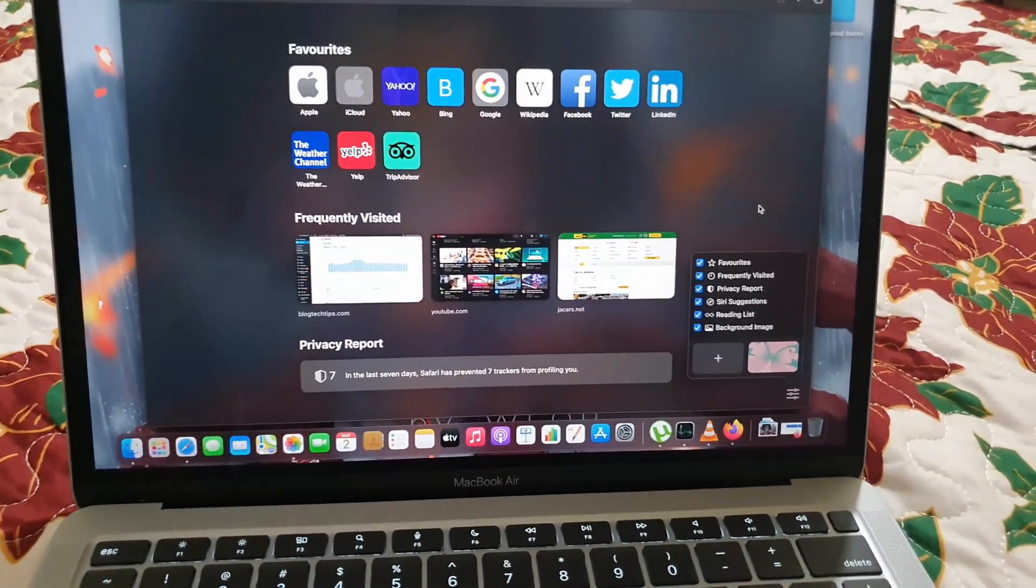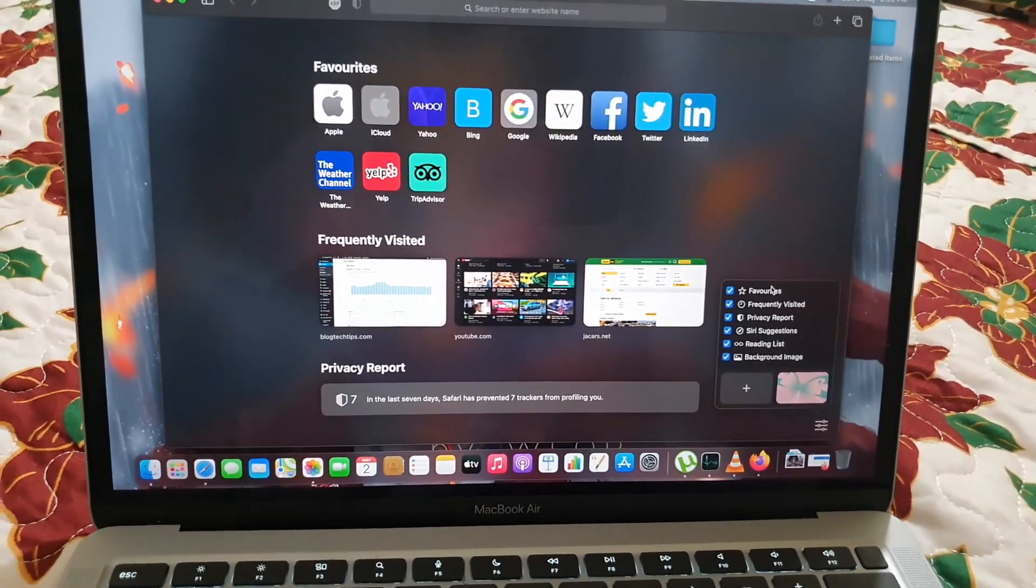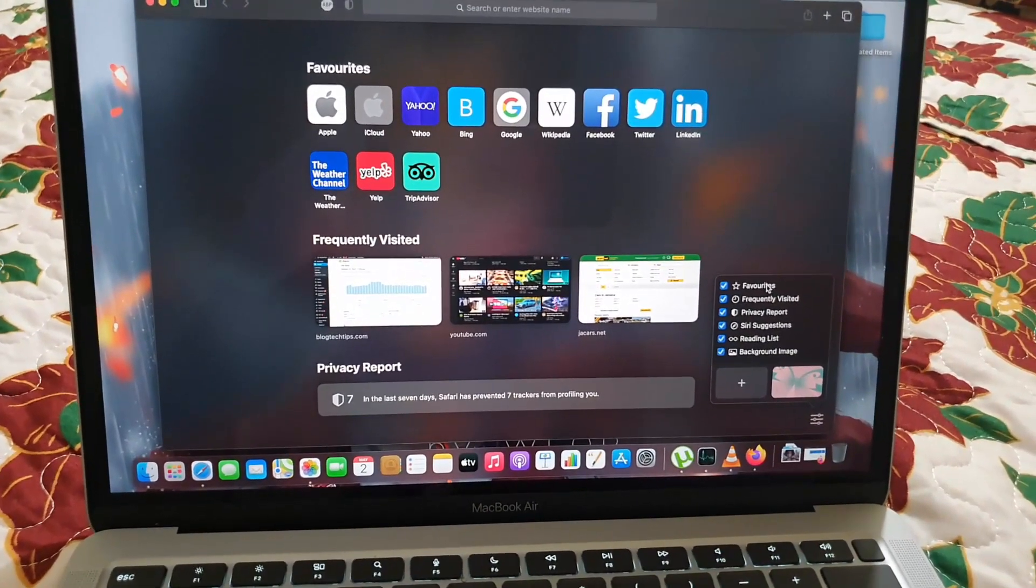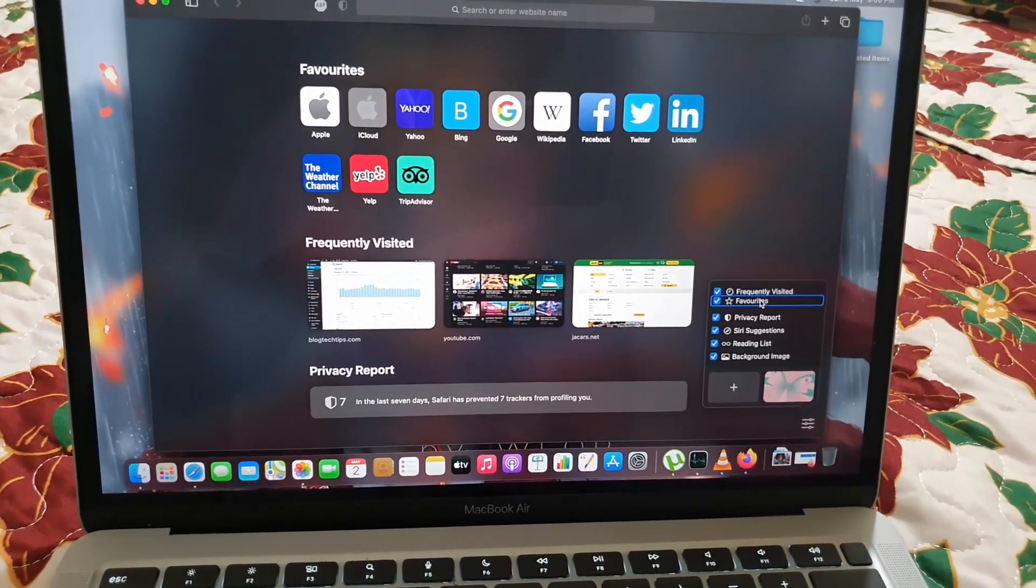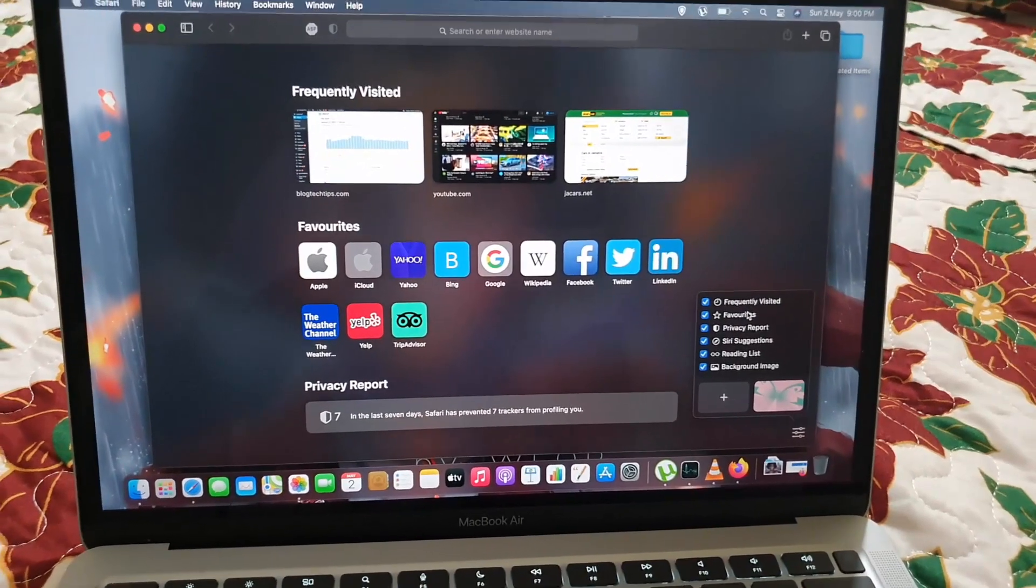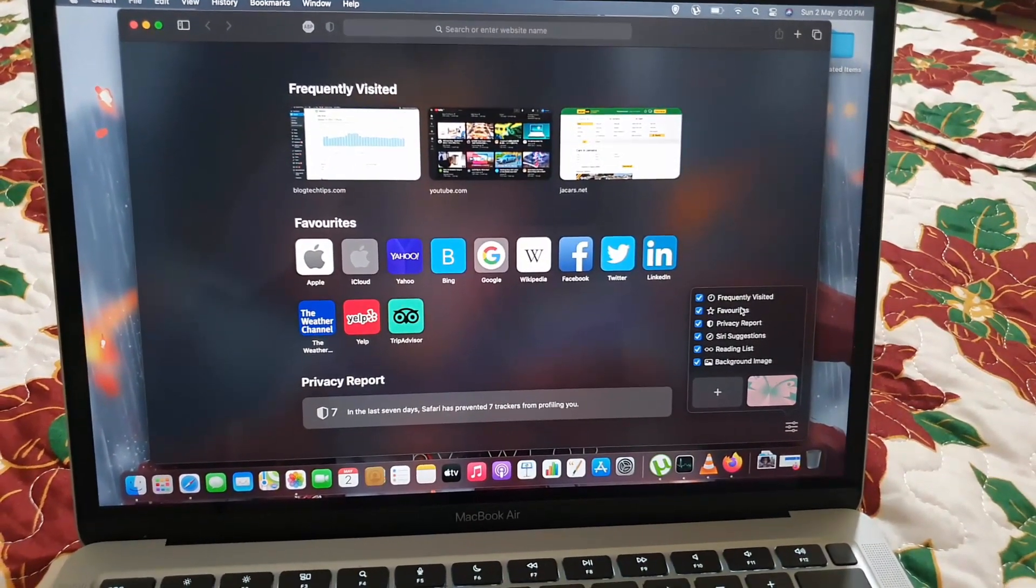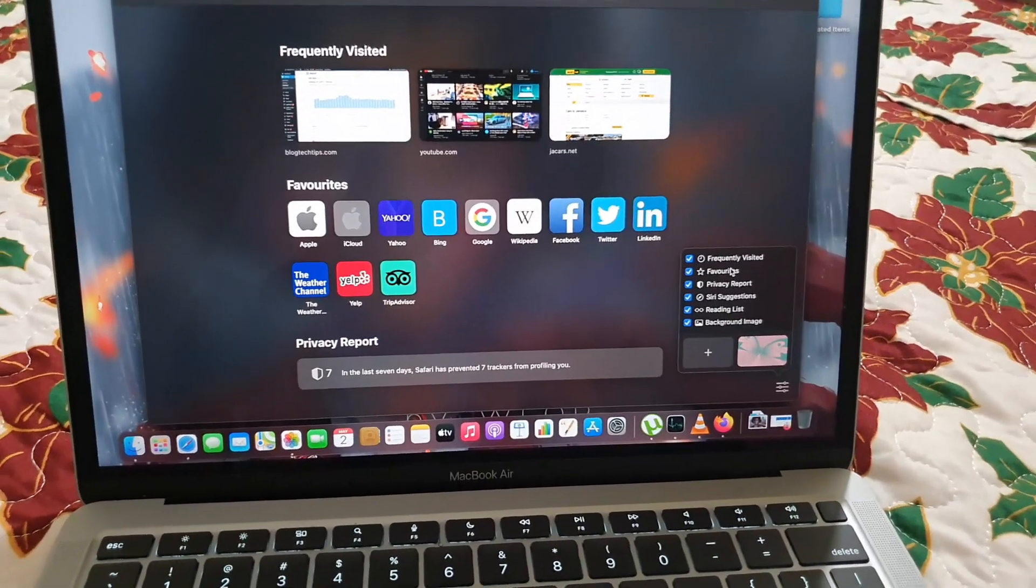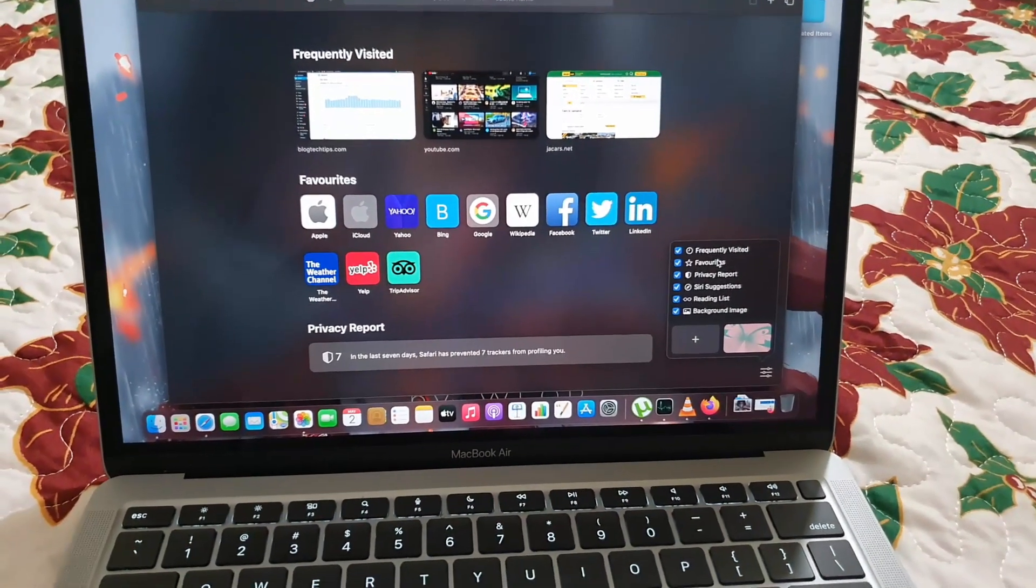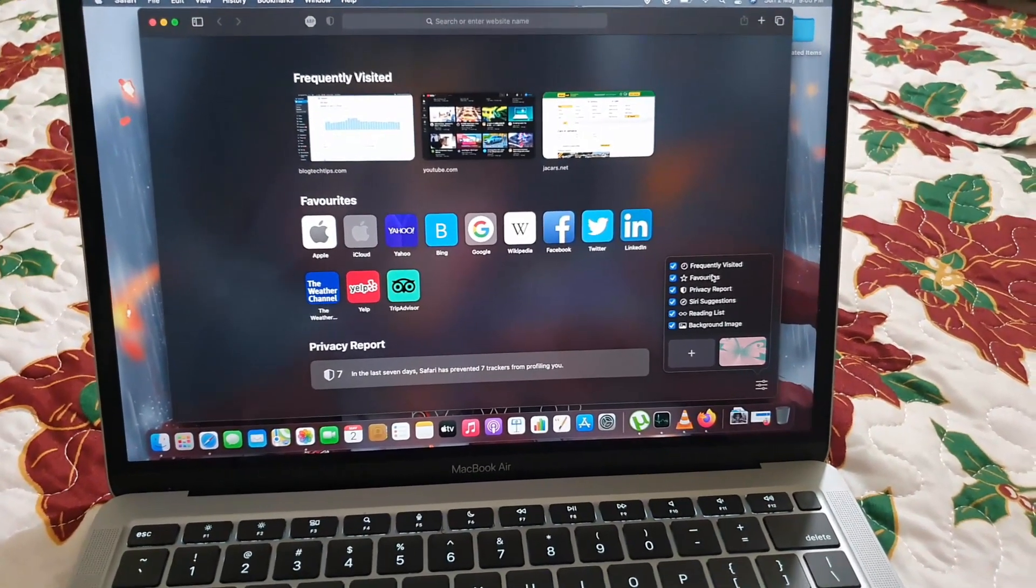You can also move around the options by dragging and dropping. So for example, if you don't want Favorites there, simply click and hold and switch, and notice they have switched positions. You can also do this with any of these options here to move them around. All right guys, so I just want to show you these cool customizations to give your home screen there the perfect look.